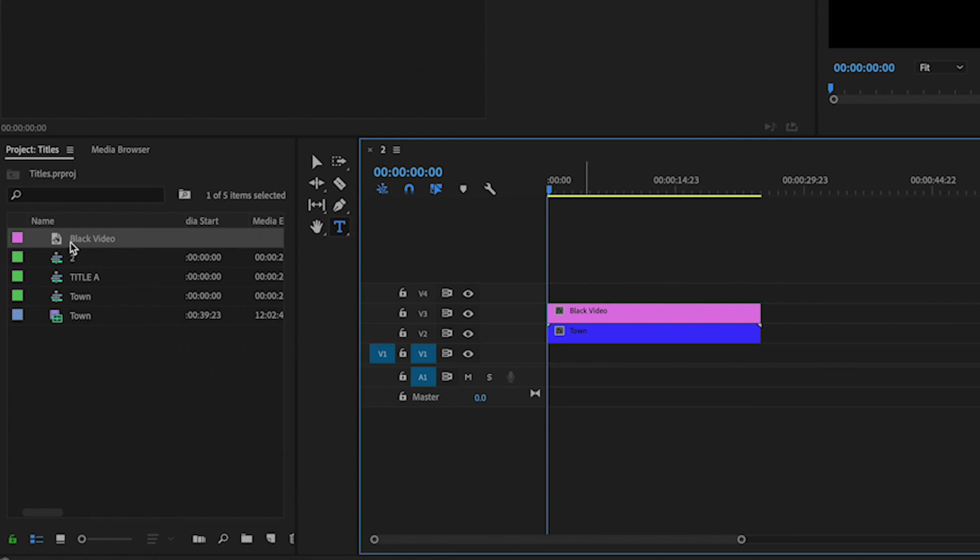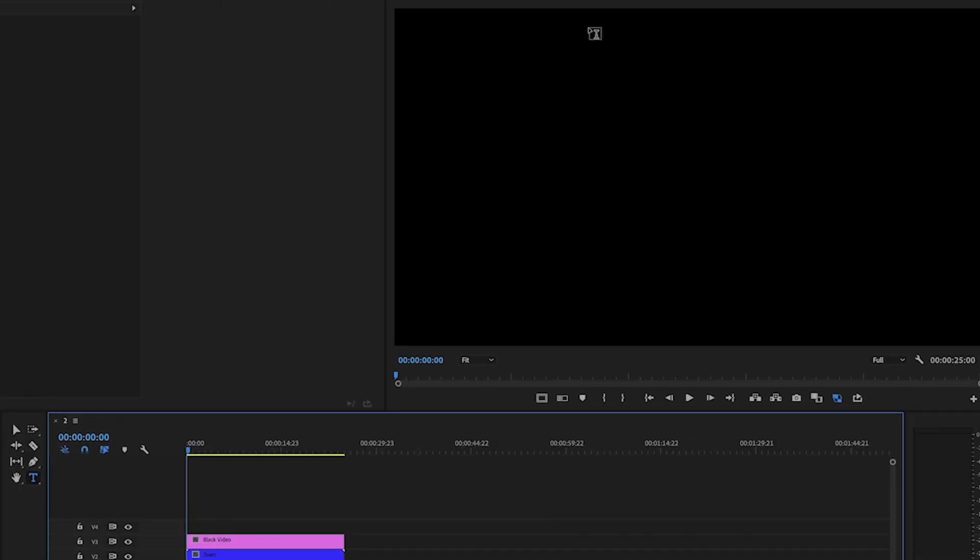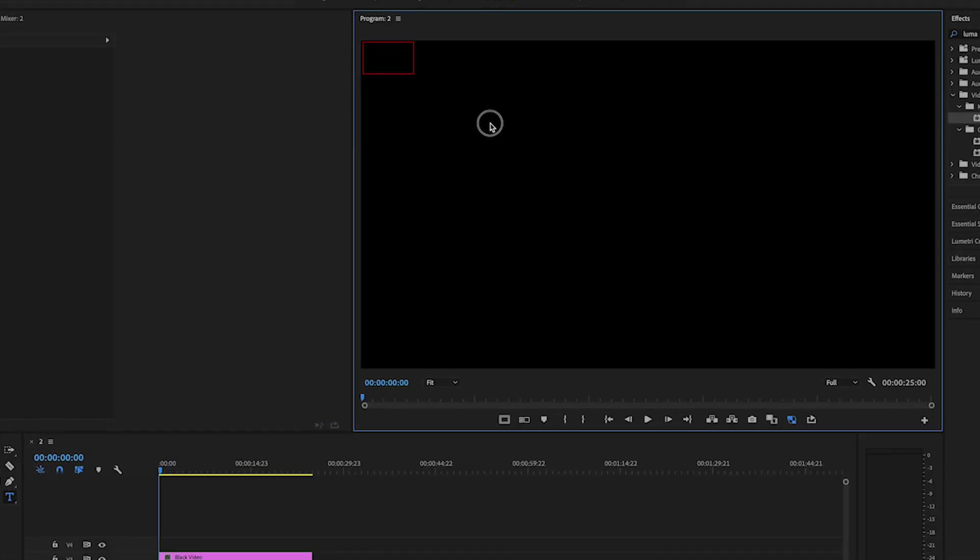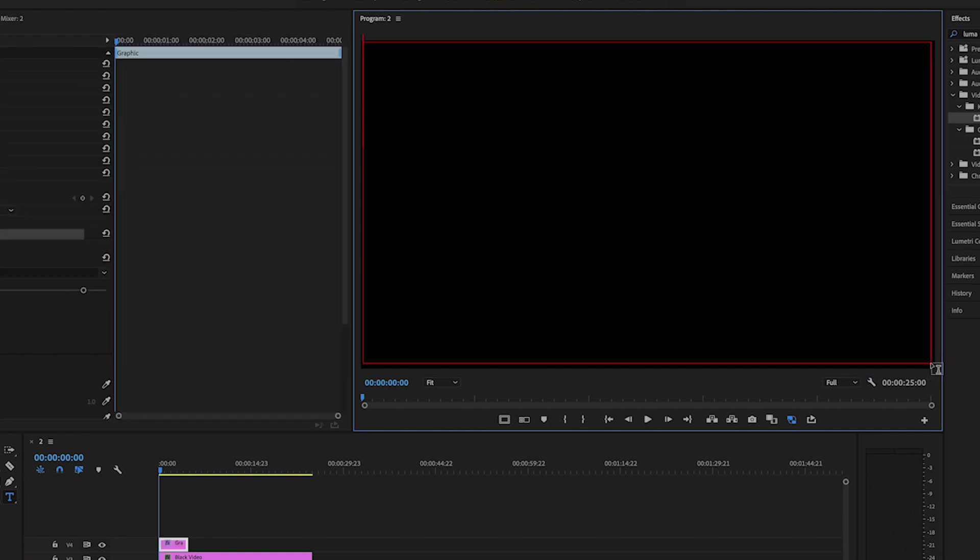And then I am going to get another text over here. We're going to do the same thing, put it up here.